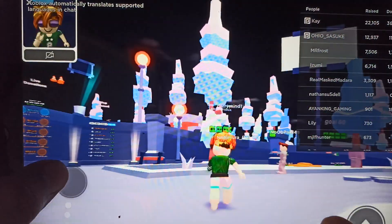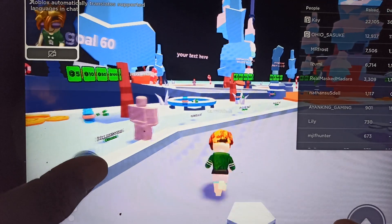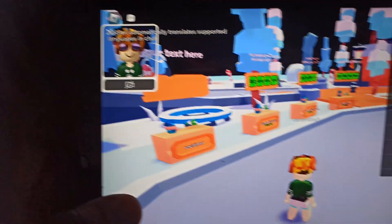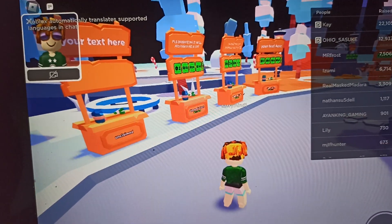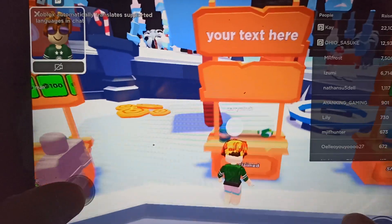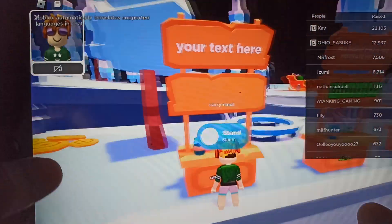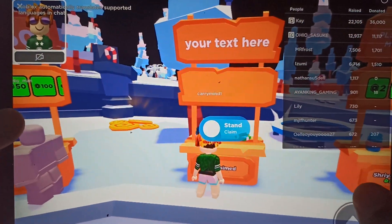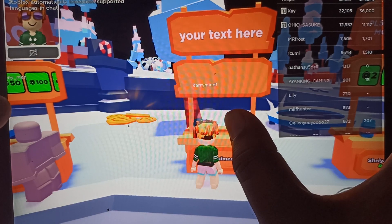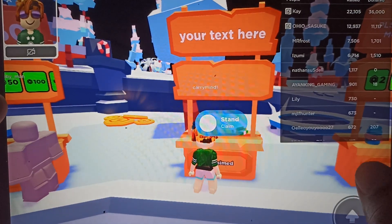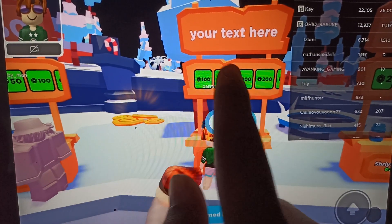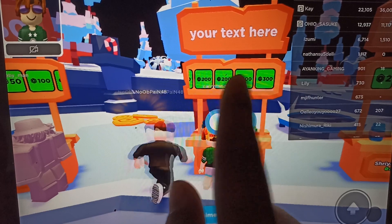Once you've saved the price, enter your game and look for any empty stand. Claim an empty stand by holding the stand button, and your stand will be claimed.